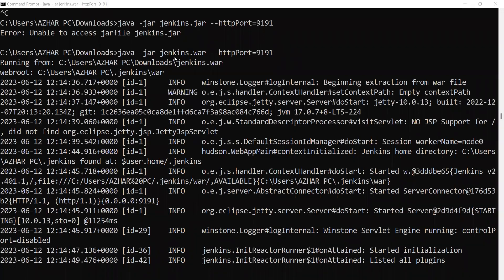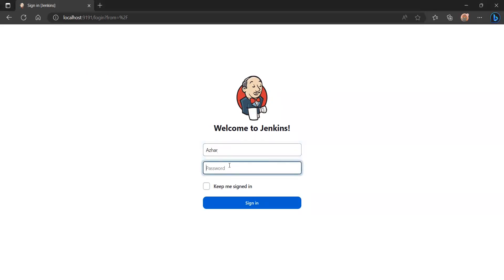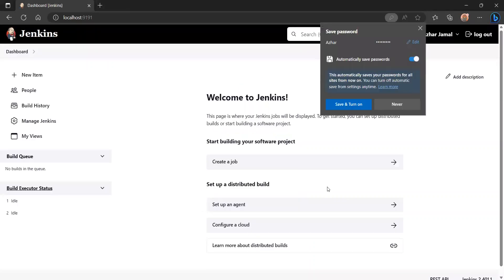I run 'java -jar jenkins.war' again with port 9191 to restart Jenkins. Here I'm getting the 'Welcome to Jenkins' screen. I enter my username and password that I set up, then click Sign In. I'll also select 'Keep me signed in'.